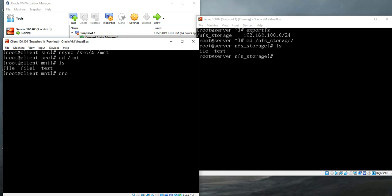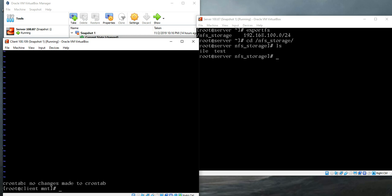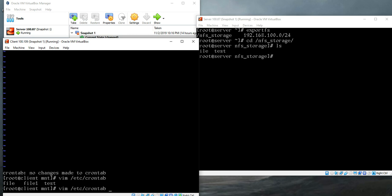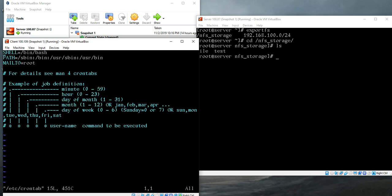We can create a cron job and the best way to create a cron job is crontab -e. Hit enter and press i to insert. Before that I want to show you the options of a cron job.